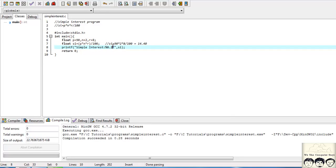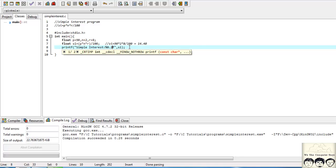Yes, we are getting it as 14.40. For an amount like simple interest, you only need two decimal places of precision — you don't need six places after the decimal for simple interest.